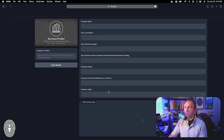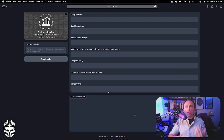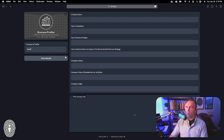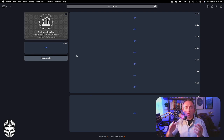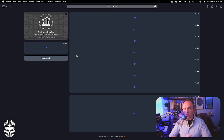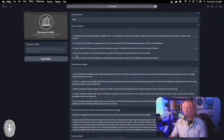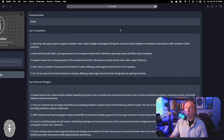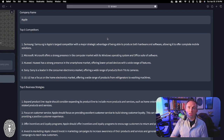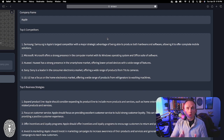Just for fun, I'm going to type in Apple — the company that makes computers, iPhones, and so on. This is going to take a second, so let's pause and restart when it finishes. At right about the one-minute mark, our profiler finished. We put in Apple, and here are the top five competitors: Samsung, Microsoft, Huawei, Sony, and LG. That sounds right.